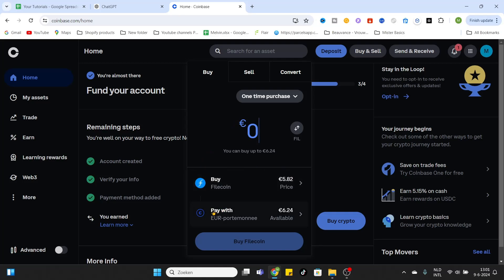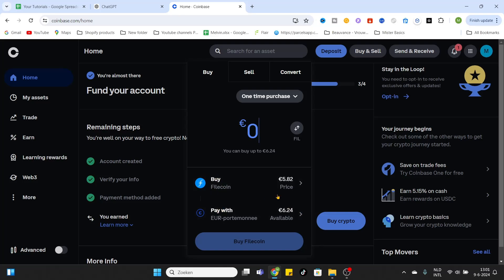After you have selected the asset you would like to buy, you can select the wallet you would like to use to buy these assets. For me it's my Euro wallet because I live in Europe, but maybe if you live in another country or region you would like to use another wallet.